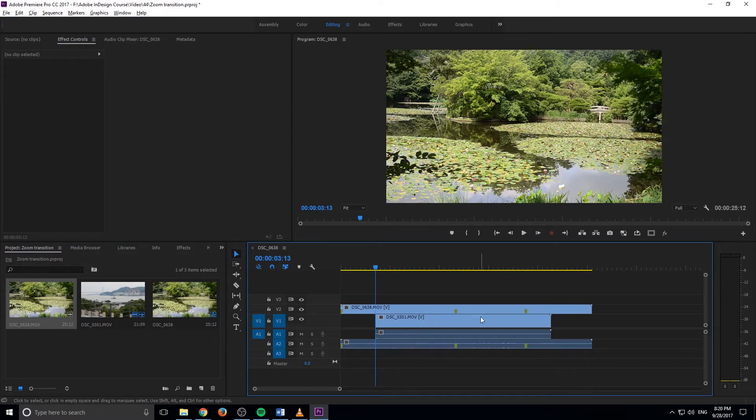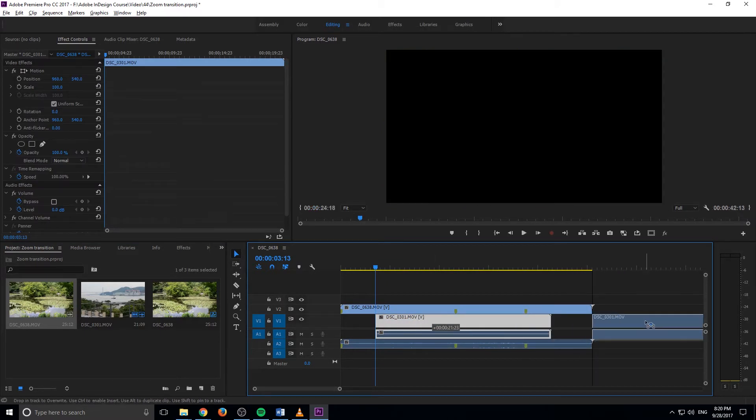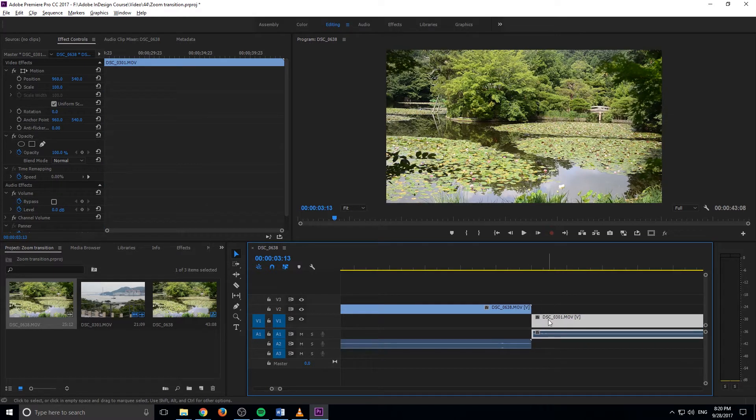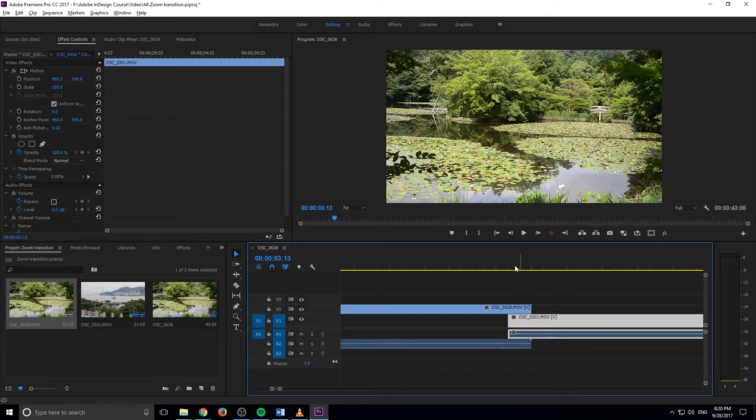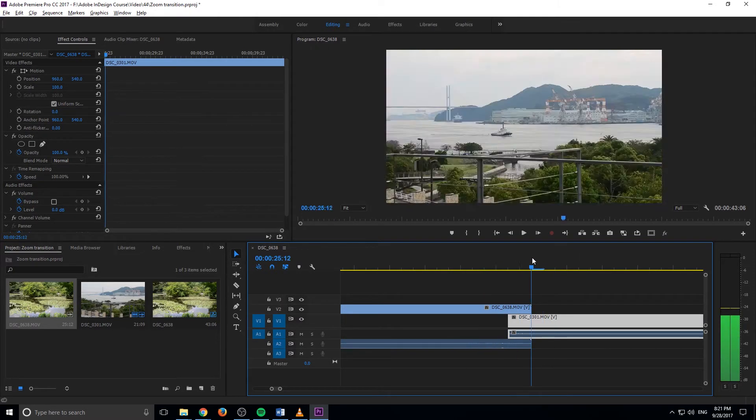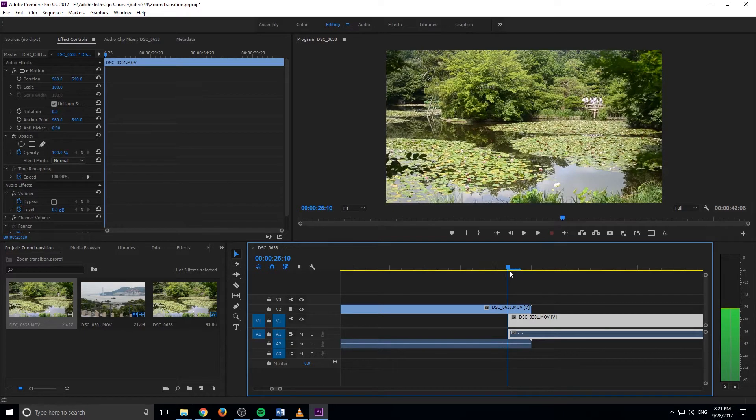And then what we want to do is we're going to take the second one and we want to make it go slightly under right here. So let's go maybe one, two frames back like so. We just want a little bit of overlap and this is going to help us organization wise.